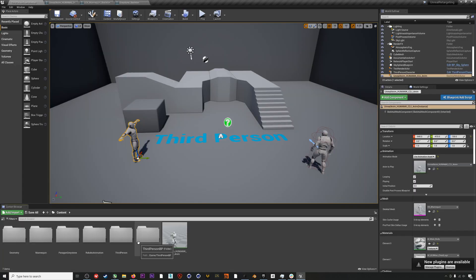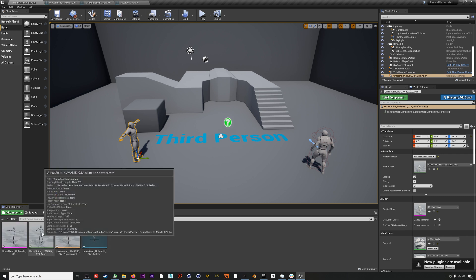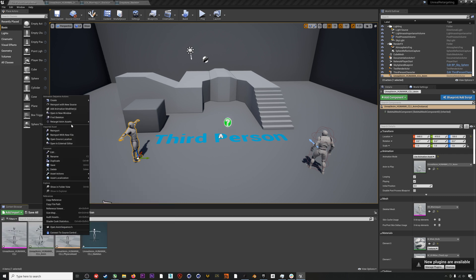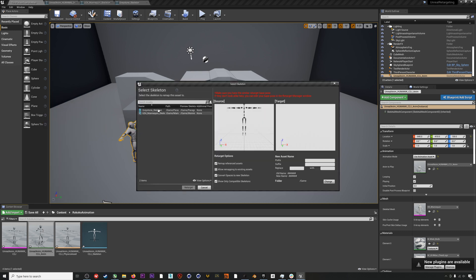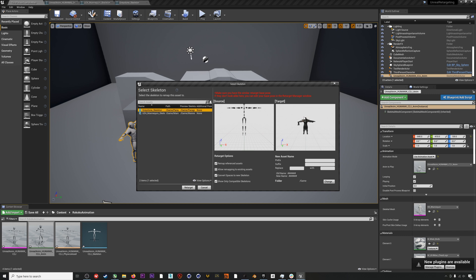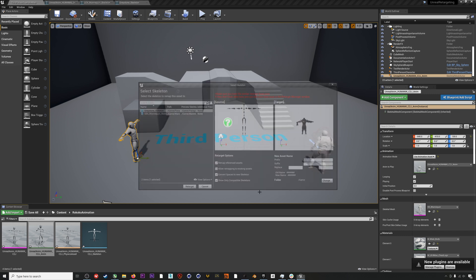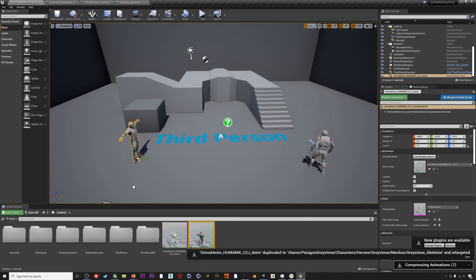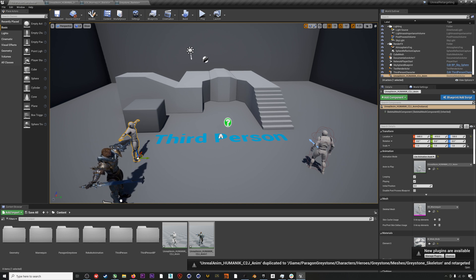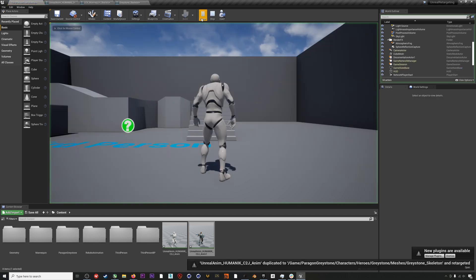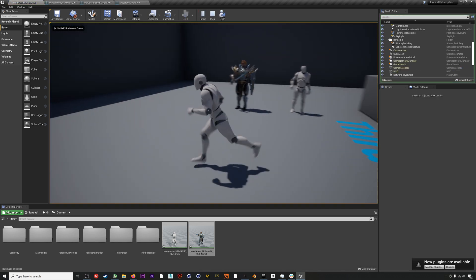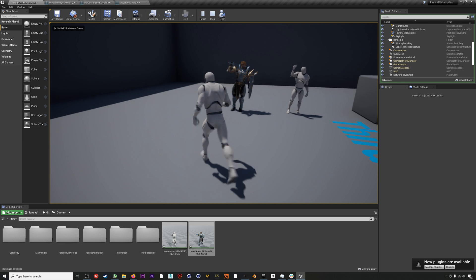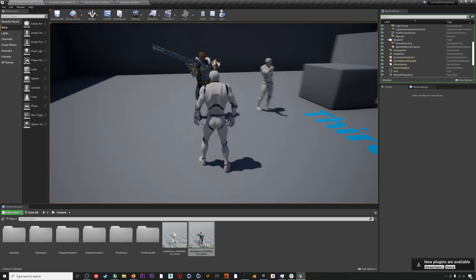Now we jump back to our Rococo animation and we right click it and go to Duplicate Anim Assets and Retarget. This time we should see our Graystone character in this list. Again, they are both in T-pose. And now if we hit Retarget, there we go. We have this awesome Paragon character now using the same mocap as our mannequin.